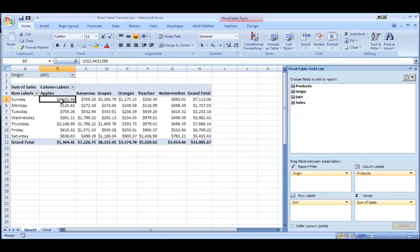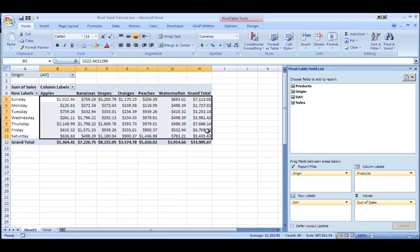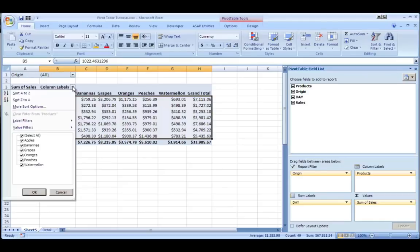See, it automatically redraws itself and it retotals everything up and figures itself out. The next thing I could do here, same thing,